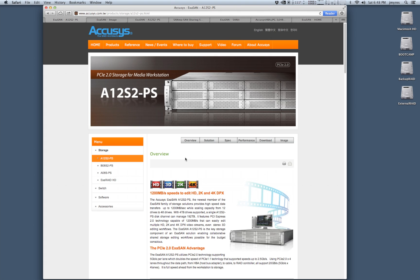Hi, this is Jason Meyrus and today we're going to be taking a look at a quick configuration for the Acusys XSAN A12S2 12-Bay PCIe 2.0 RAID Array.